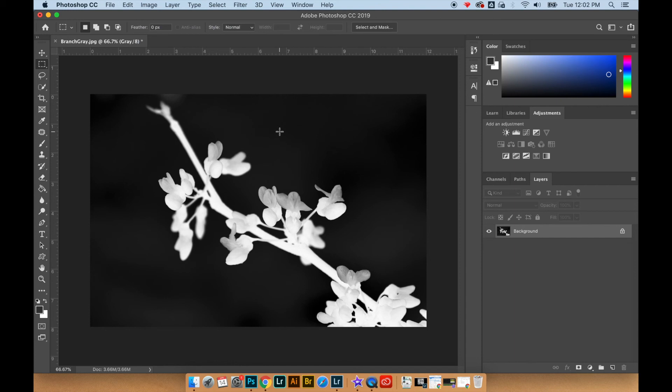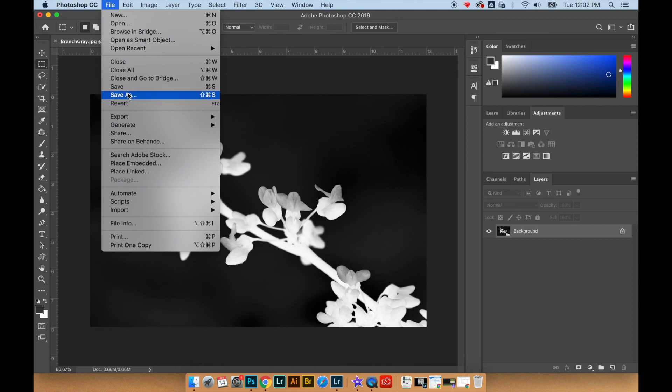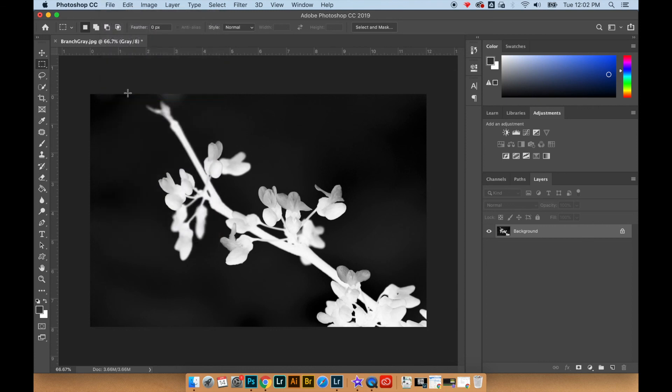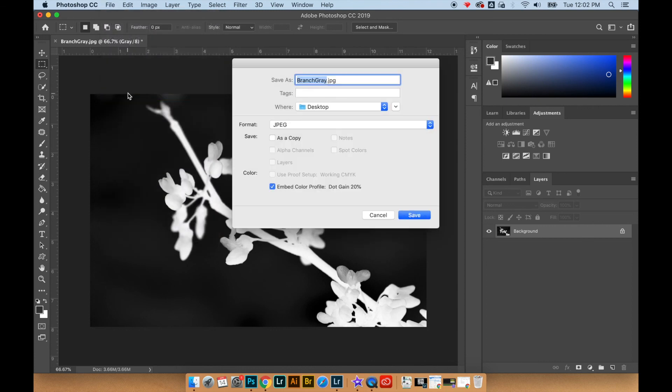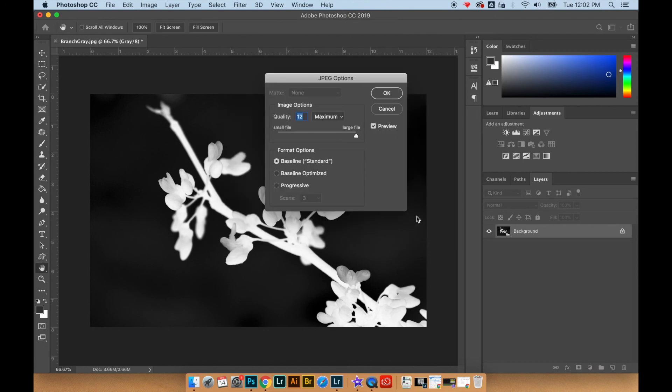Now I'm going to go to File, Save As. I'm going to change the name of the file so I do not save over the top of my original file or my grayscale one. This one I'm going to call invert and then I'm going to save it. Now I have all three files that I can use as I wish.